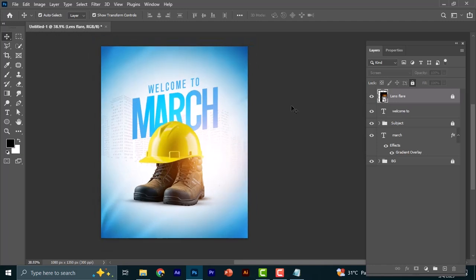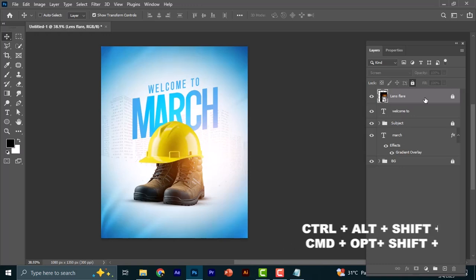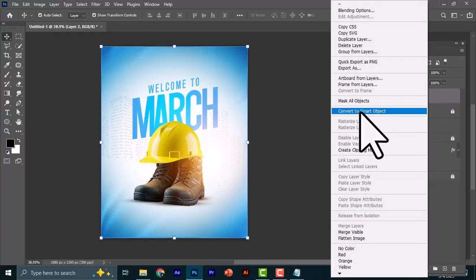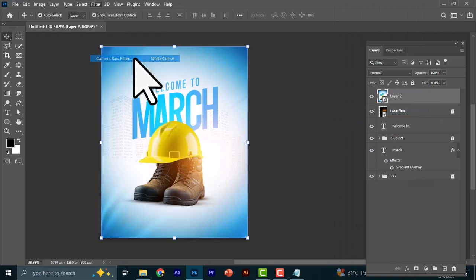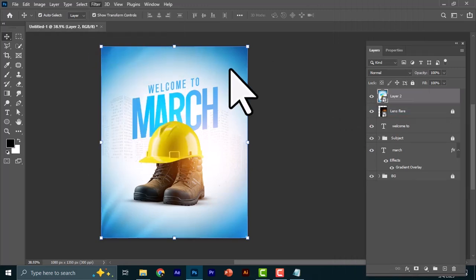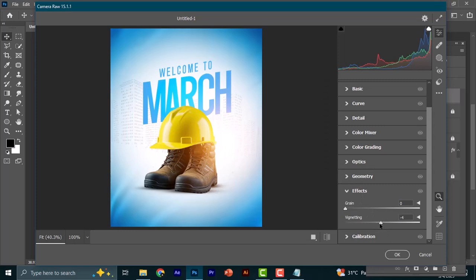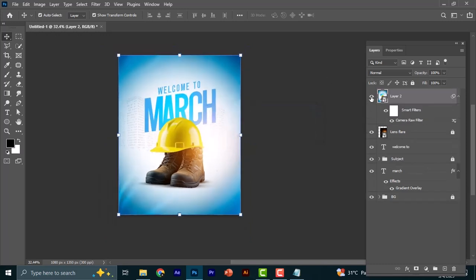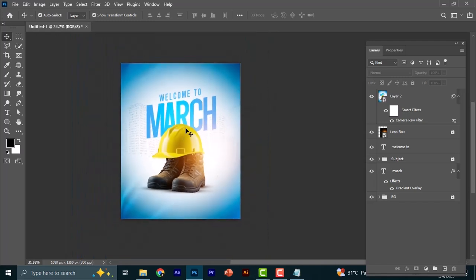The next thing is to stamp visible this layer to add a little bit of effects to the overall design. Press Ctrl+Alt+Shift+E on the keyboard — Command+Option+Shift+E for Mac. Right-click and convert to Smart Object. Go to Filter and add a Camera Raw filter, then add just a little bit of vignette — around minus 13 is okay. Click OK. You can see the before and after.